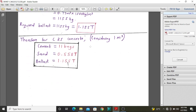Summary for class 25 concrete for one cubic meter: cement equals 11 bags, sand is 0.558 tons, and ballast is 1.2 tons. Since this is equivalent to one cubic meter of concrete casting, you can determine the volume you want to cast and multiply by these values to get the exact bags of cement and the tonnage of sand and ballast you need for your project.